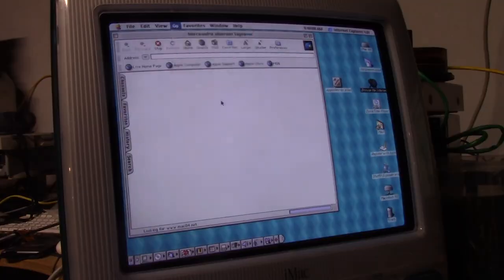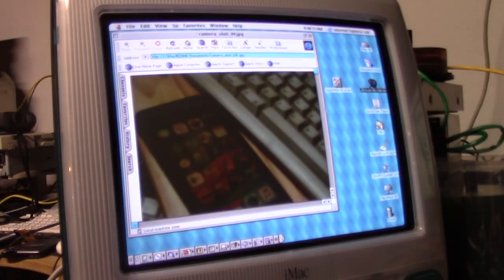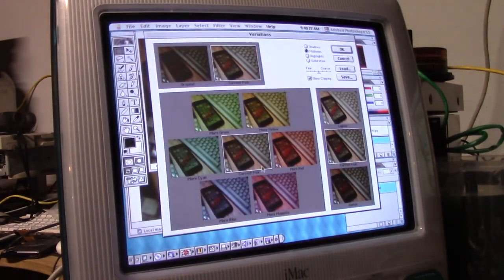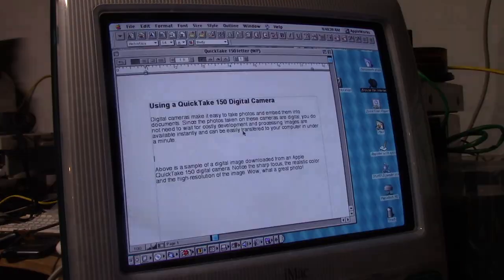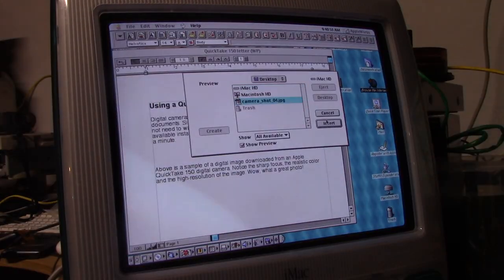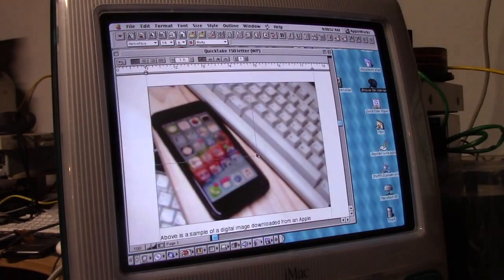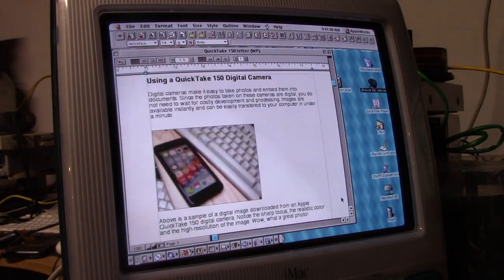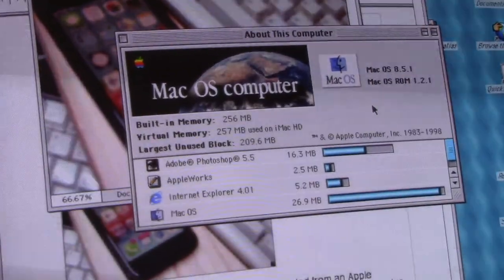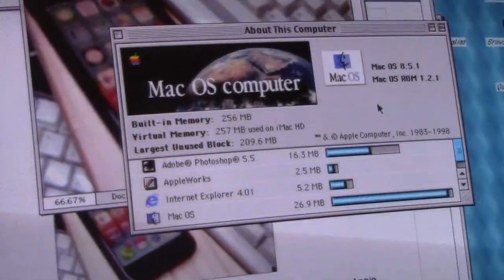However, the iMac is still plenty fast and can handle most tasks quite easily. From serving the web to using Photoshop or Apple works, this machine is more than capable and ran very, very well back in the day.